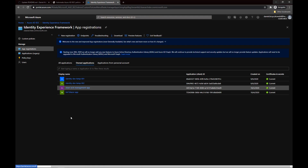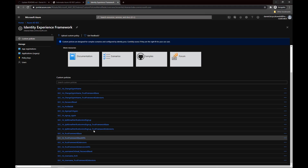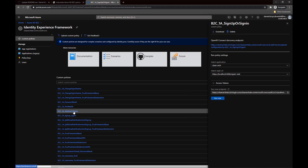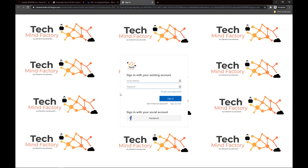If I open the Identity Experience Framework, go to Custom Policies, and click Sign Up or Sign In, then click Run Now — you can see my customized look and feel. I have a customized background and my TechMindFactory blog logo. Of course I can adjust those CSS and HTML files to further change this look and feel.